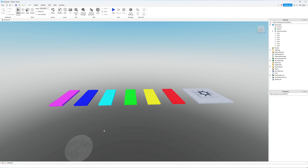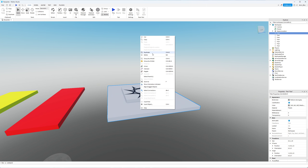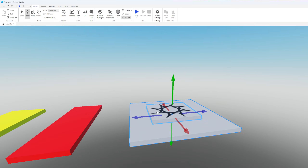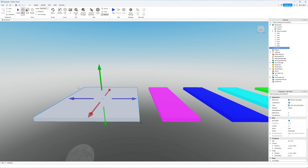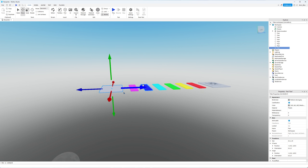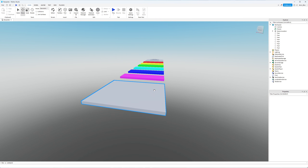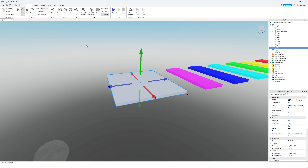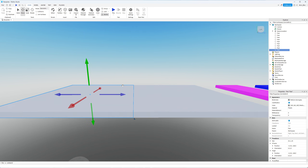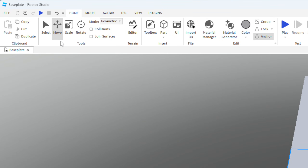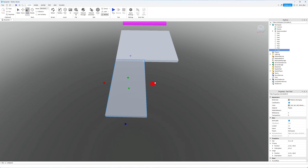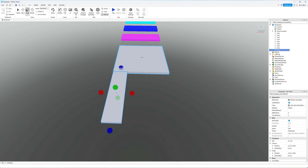Now that we've created our first obstacle, I'm going to take our little platform, right-click, duplicate it again, and use the Move tool to bring it over as a rest area for players before the next obstacle. The next obstacle is going to be a Choose Path. There will be three different paths and only one of them is correct — the other two the player will fall through. I'll duplicate this part, move it to the edge, then use the Scale tool to make it about a third of the width of the platform.